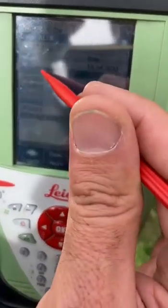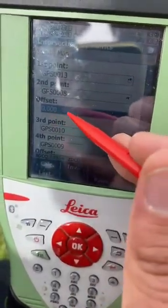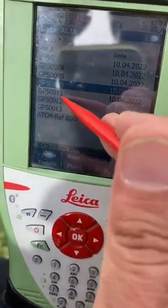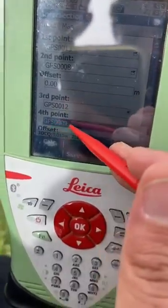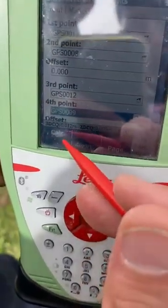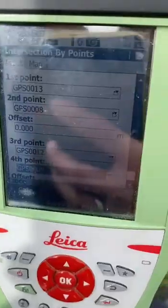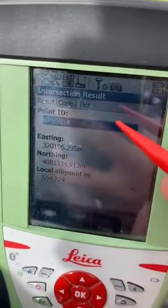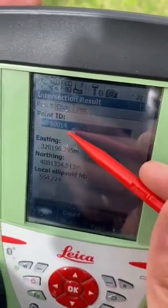We will select some points. Here offset — we don't use offset. The third point we take is point 12, and our fourth point will be point 9. After that we will select calculate. It is very important to select calculate. After that the GPS will give us the new point — GPS 14.